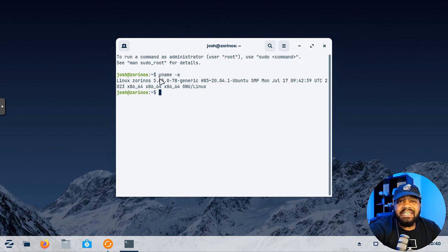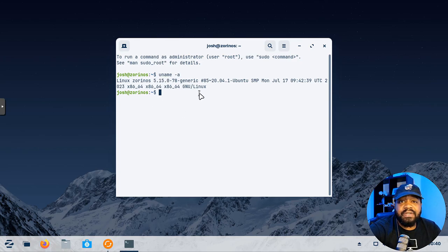And there you have it folks, Zorin OS 16.3 is out and packed with features that take your computing experience to new heights. From the seamless Zorin OS upgrader to enhanced app capabilities and improved security, this release truly raises the bar. Now if you're as excited about this release as me, don't hesitate to hit that like button and subscribe to the channel for more tech updates and reviews. As always, I hope you guys have a wonderful day and of course keep it techy.